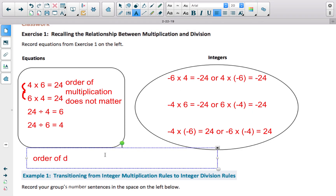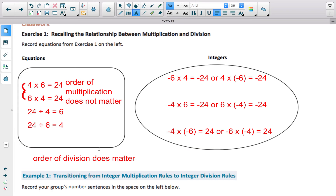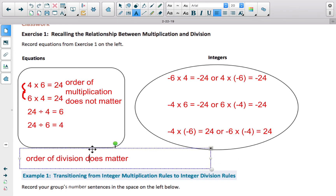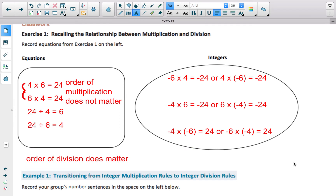Order of division does matter. If you divide in a different order — if you change your divisor and dividend — you're going to get a different answer. In terms of how multiplication is related to division, if you take the product and divide it by one of the factors, you get the other factor. For instance, if I take 24 and divide it by 4, I get 6. And if I take 24 and divide by 6, I get a quotient of 4.